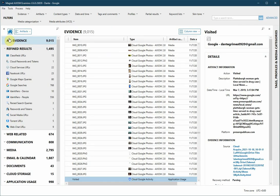In Axiom Examine, you'll see we have several artifact categories populated with the data we've downloaded. As with other types of evidence sources, Refined Results has artifacts grouped in like categories, so take a look at the Google searches.